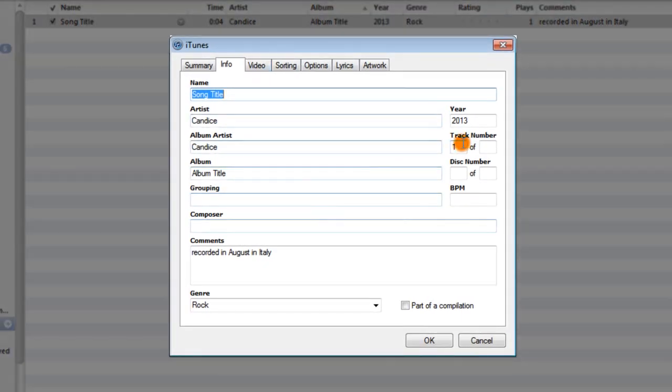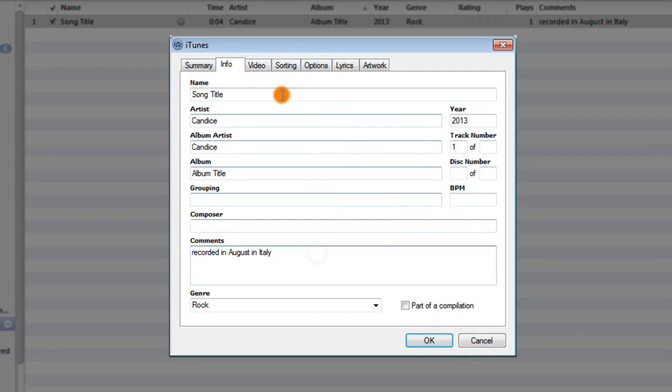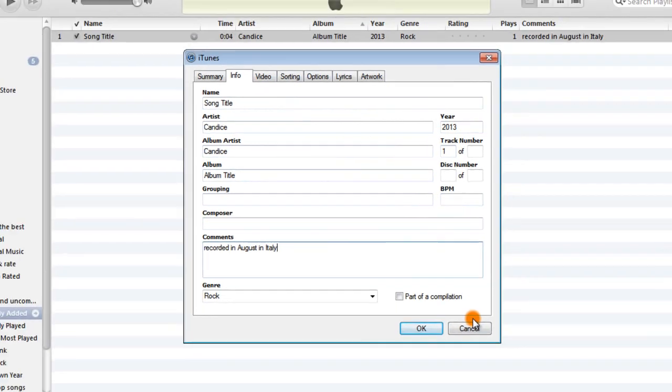And I can also edit that here in iTunes. So if I change any of this and then hit OK in Windows Explorer, it would update that information in the MP3 file itself. So it really doesn't take long per song.